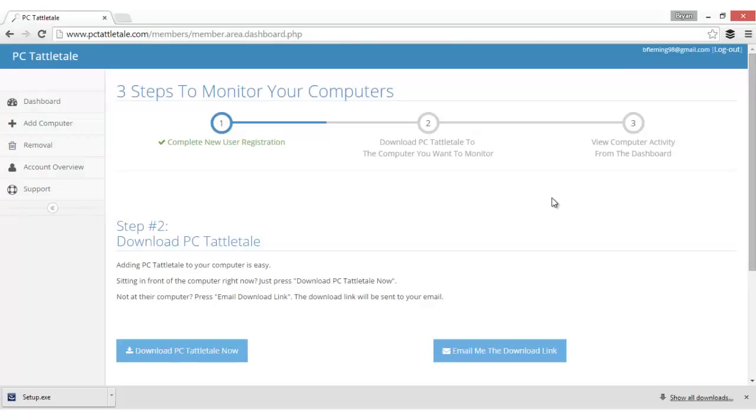Hey everybody, Brian Fleming from PC Tattletale.com. Today I want to give you a quick overview of PC Tattletale and show you how it works after you sign up.